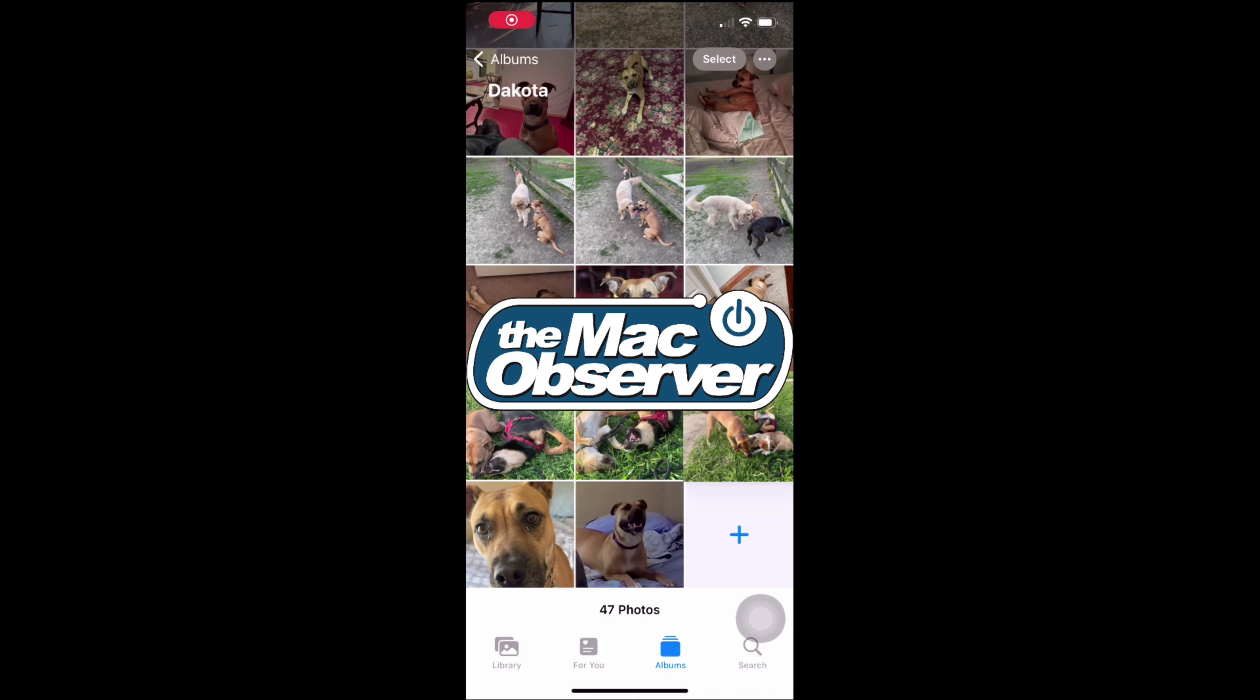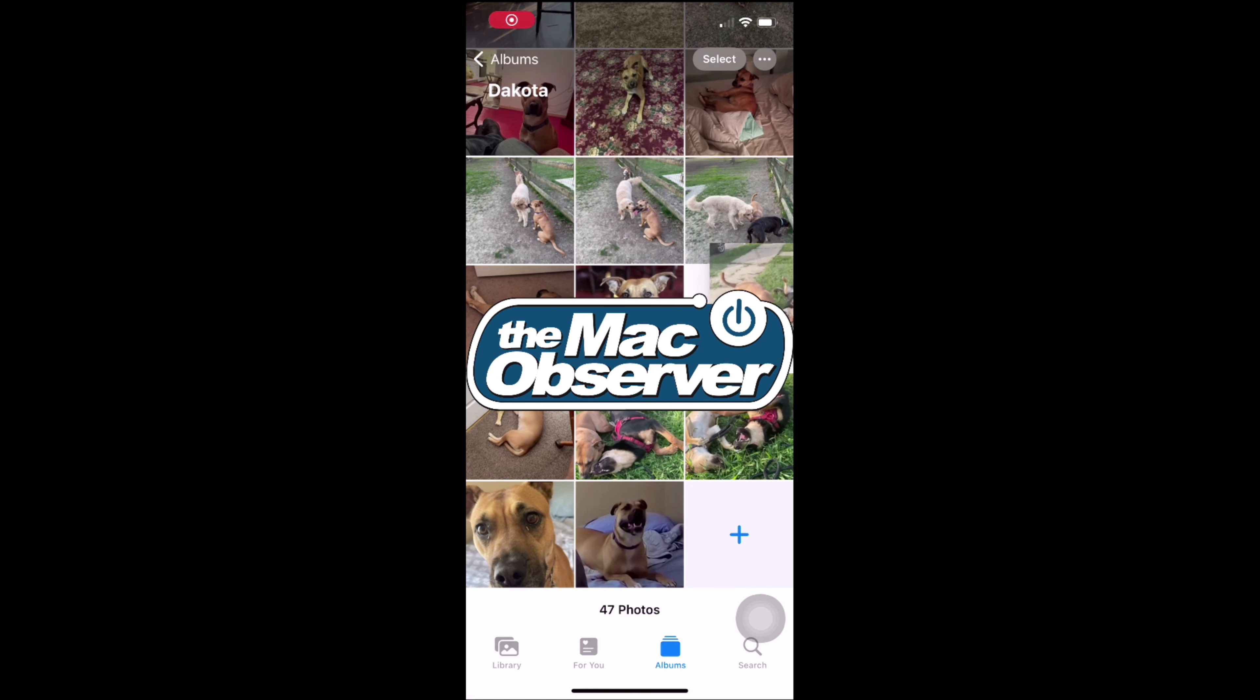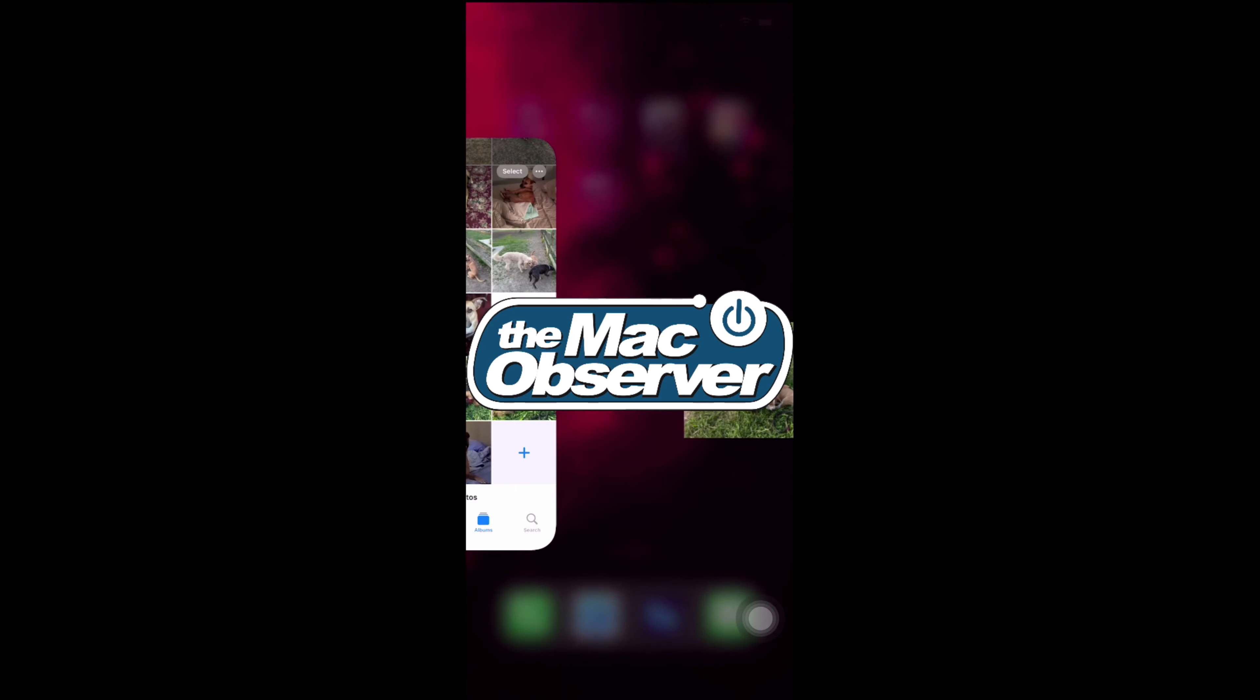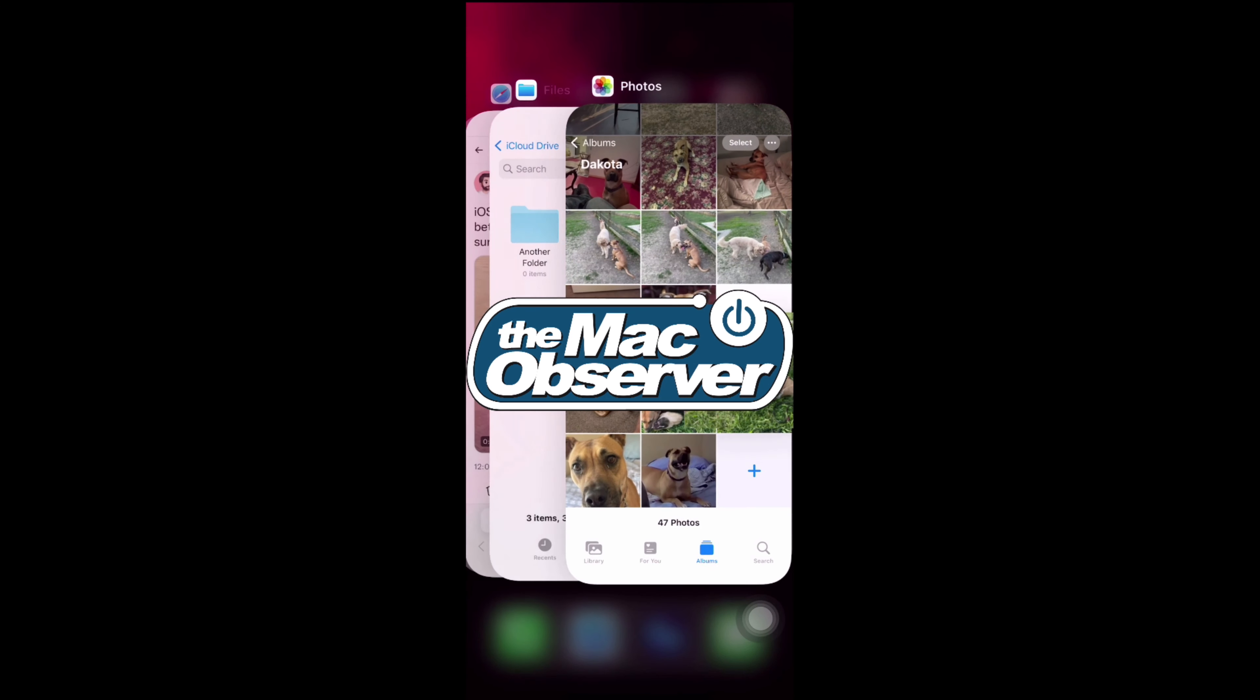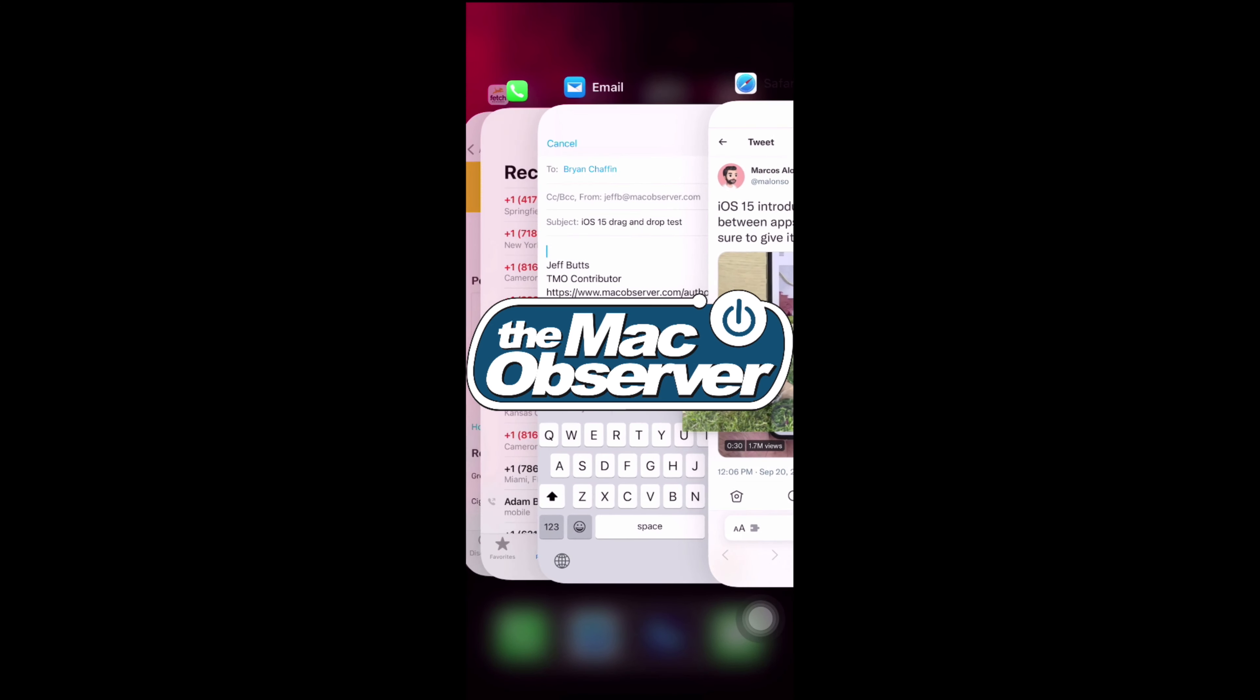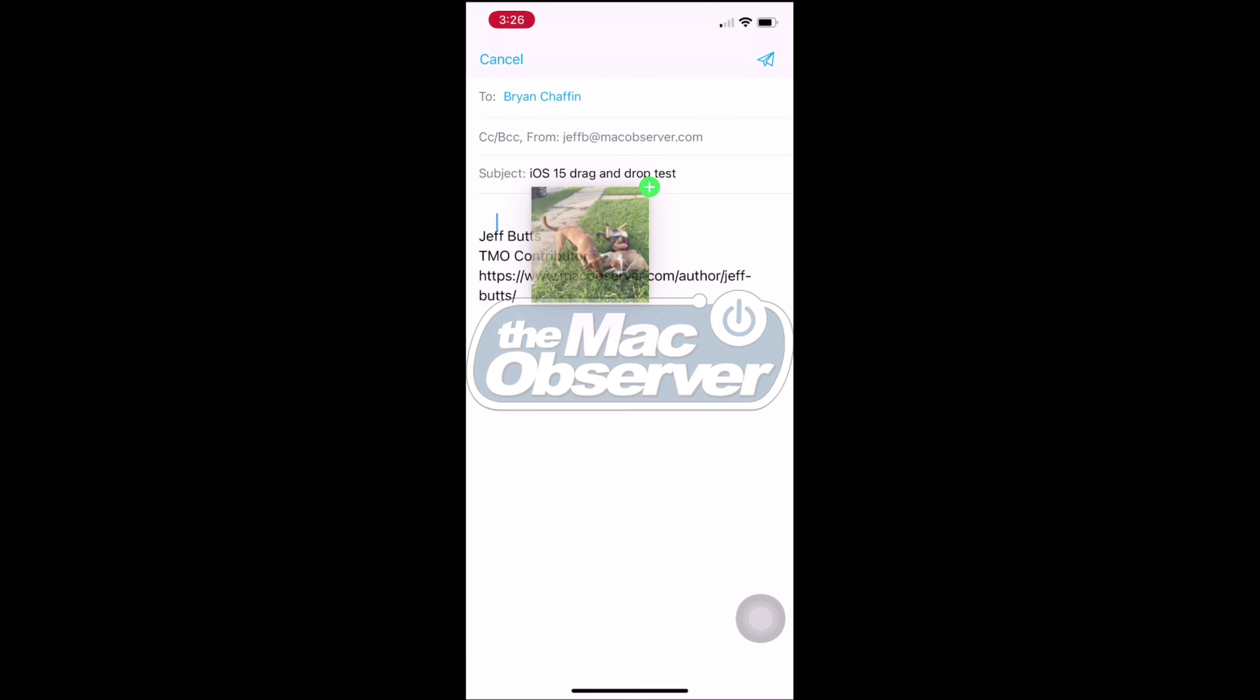Hey everybody, this is Jeff from the Mac Observer, and I've found something really cool in iOS 15 on the iPhone. Check this out.